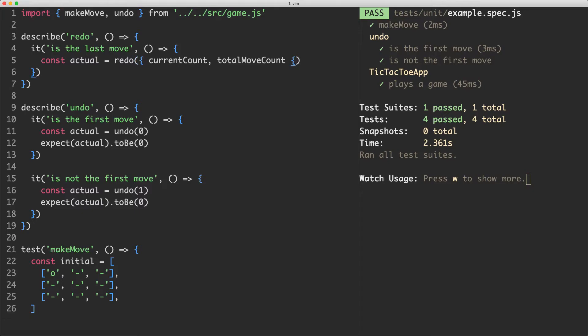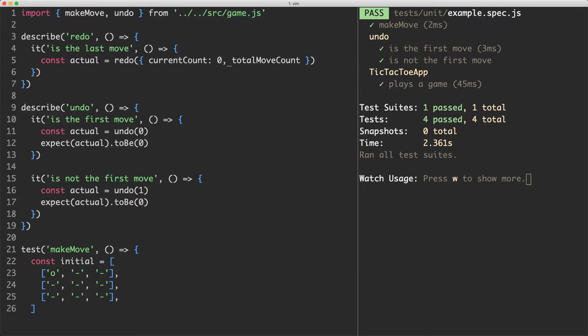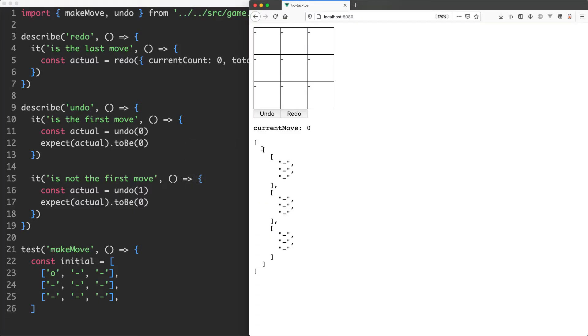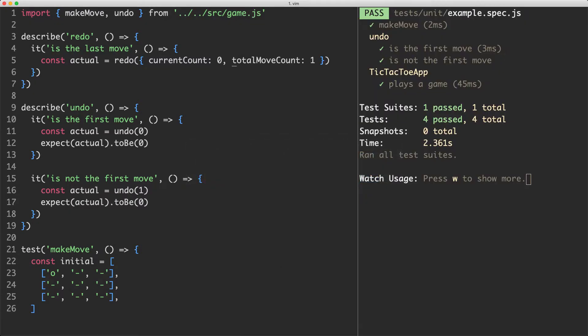And depending on what these are we're going to decide if they can or can't undo. Let's say it's the initial game state where the current count is going to be zero. Total move count is actually going to be one unintuitively. We're considering the very first game state to be a current move as well so it's going to have one entry in this array.